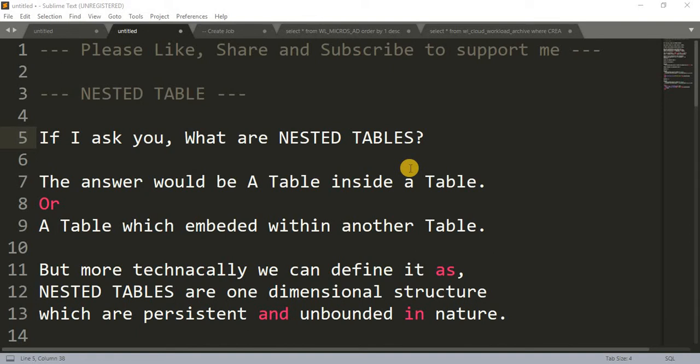Hi friends, welcome back to my channel. Today we are going to learn about nested tables. I have already explained collections in PL/SQL in an introductory video. If you haven't seen it, I'll give you a link in the description below and also in the cards at the top right corner, where you can get the link and watch that tutorial.